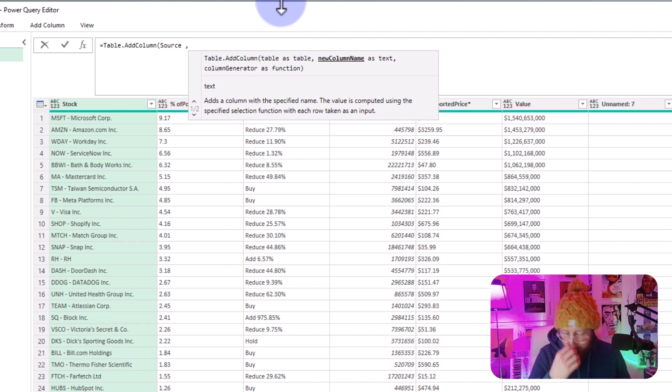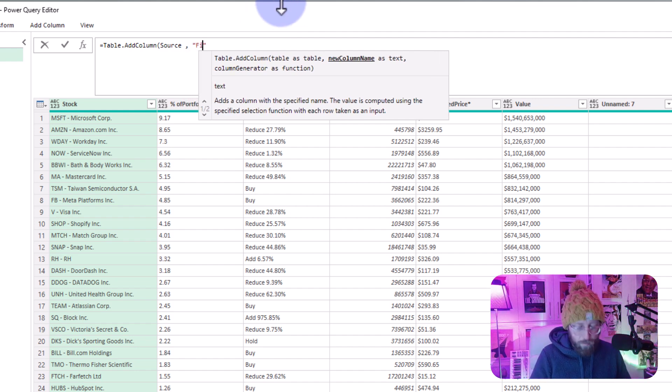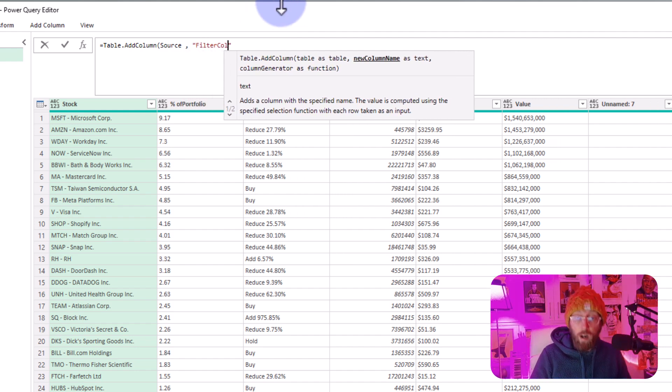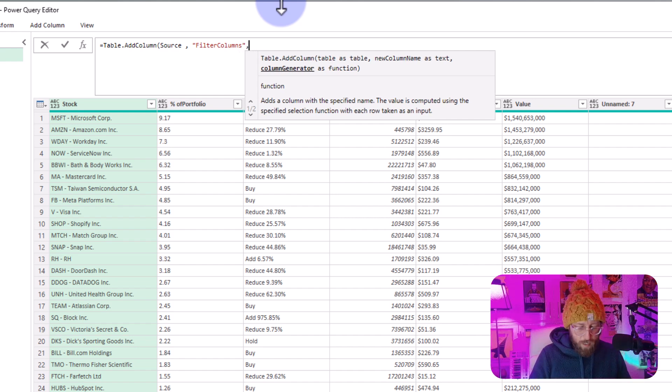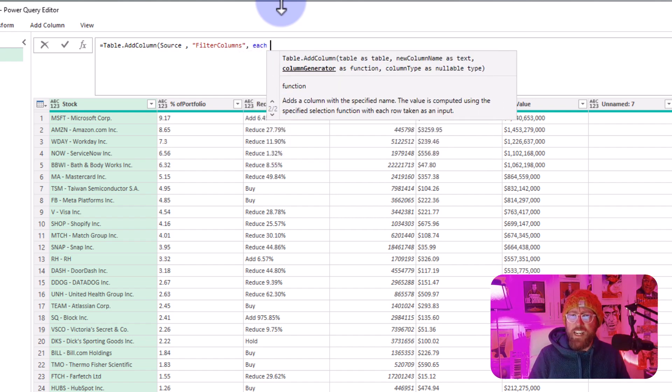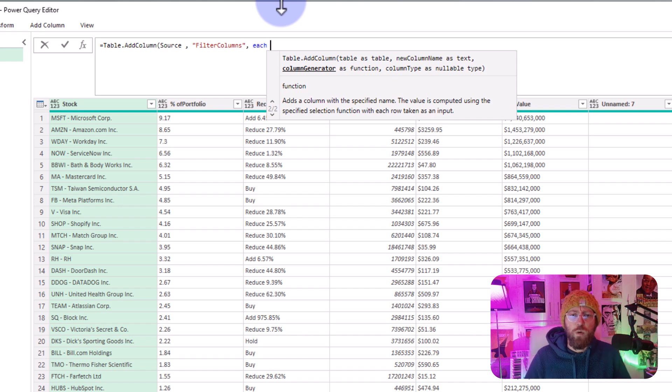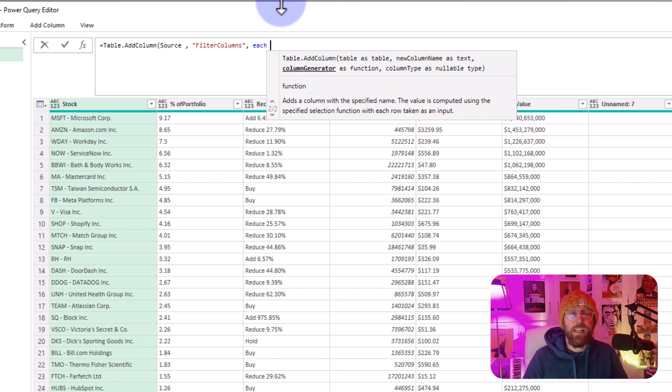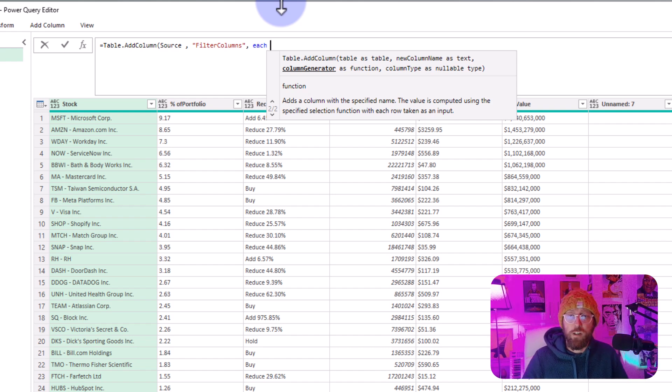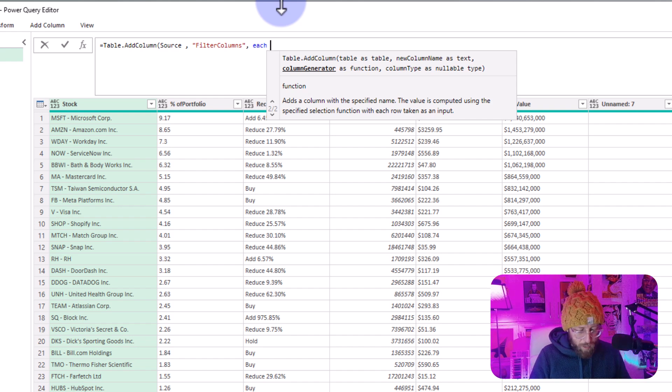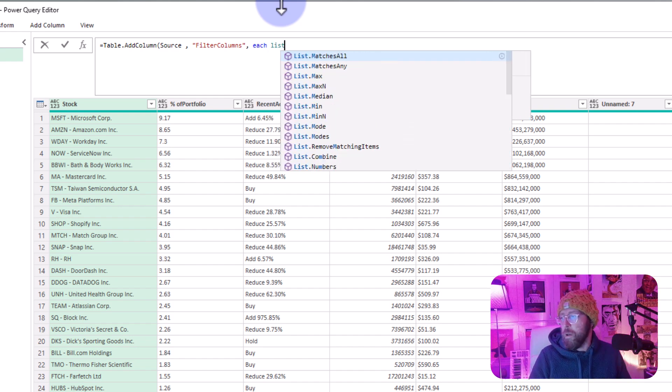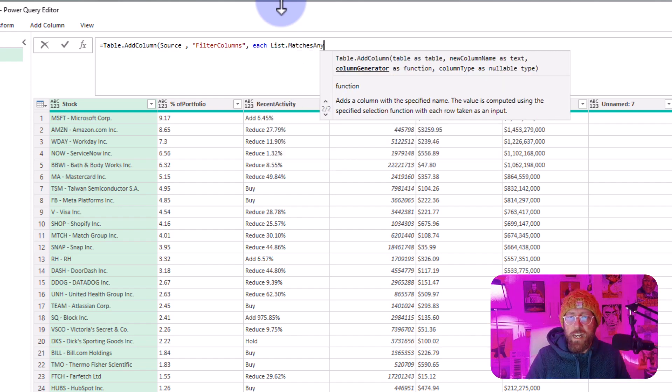Alright, so now the new column name will be called Filter Columns. And then in there I'm going to say each. For this one, I want to check if the keyword none exists, case insensitive. So I'm going to use the function List.MatchesAny.